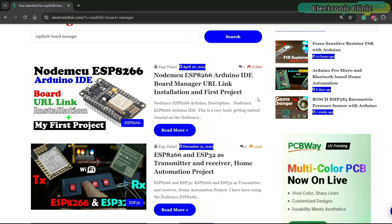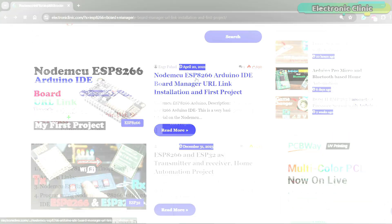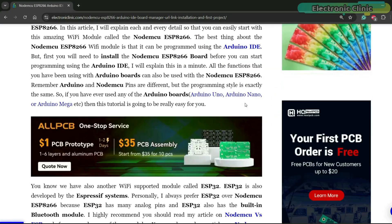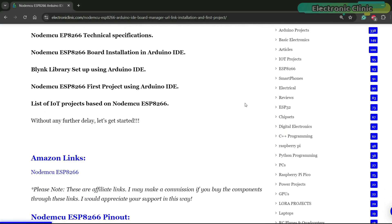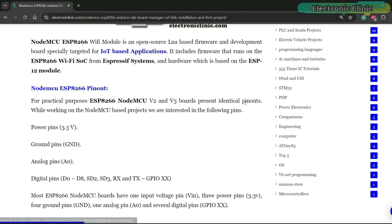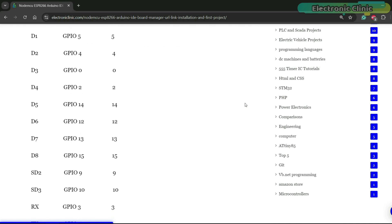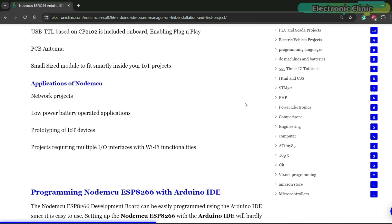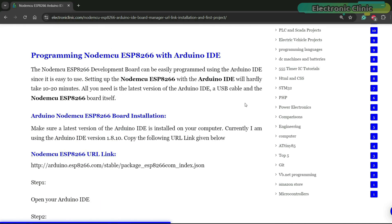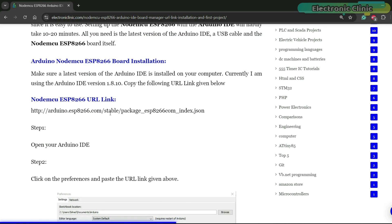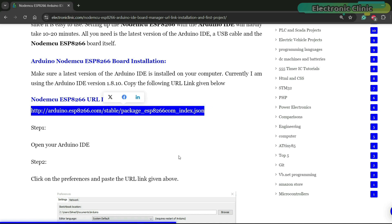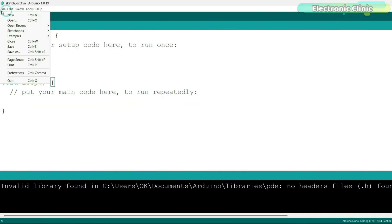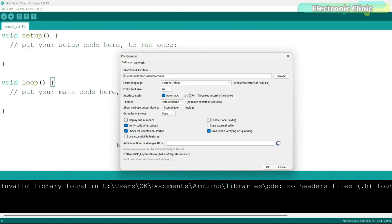Scroll down and type ESP8266 board manager in the search box and then click on the search button. Open this article, NodeMCU ESP8266 Arduino IDE board manager URL link installation and first project. In this article, I've explained pretty much everything. So if you're just getting started with the ESP8266 module, then you should read this article. Anyway, you need to copy this URL link.